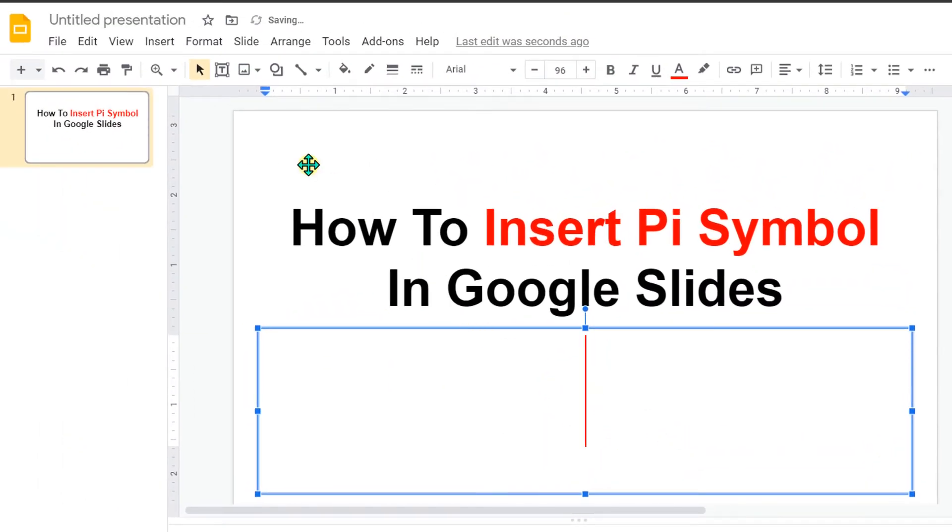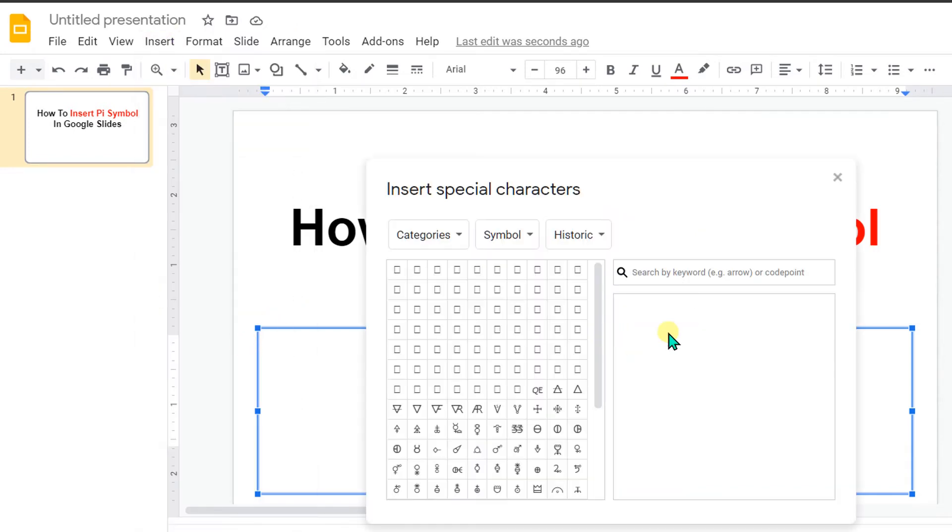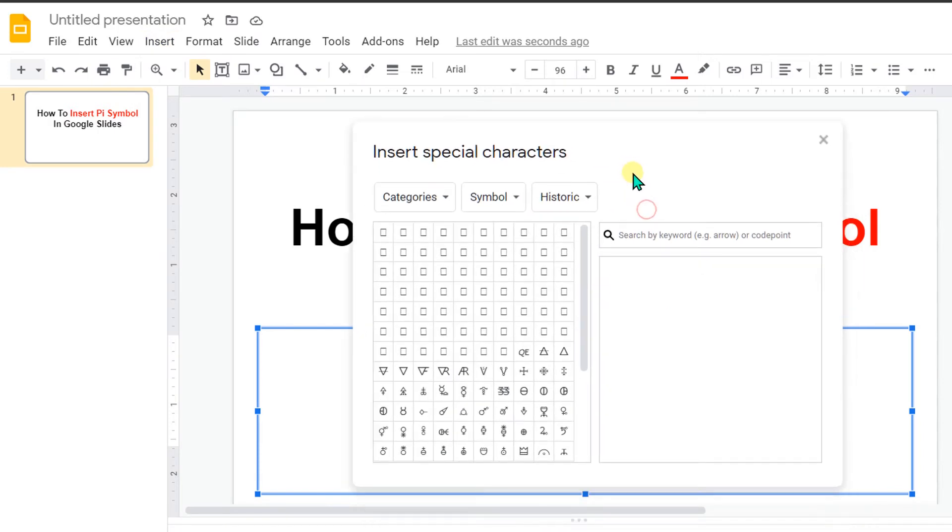To insert the Pi Symbol, go to the Insert option here and under the Insert option, you will see here Special Characters.